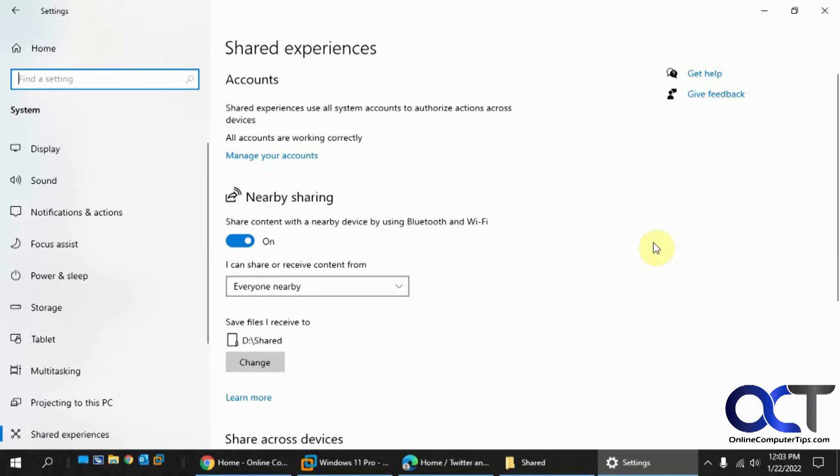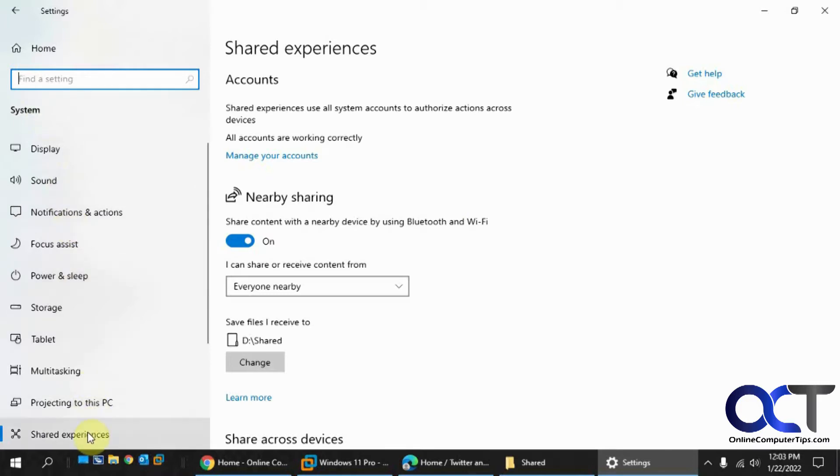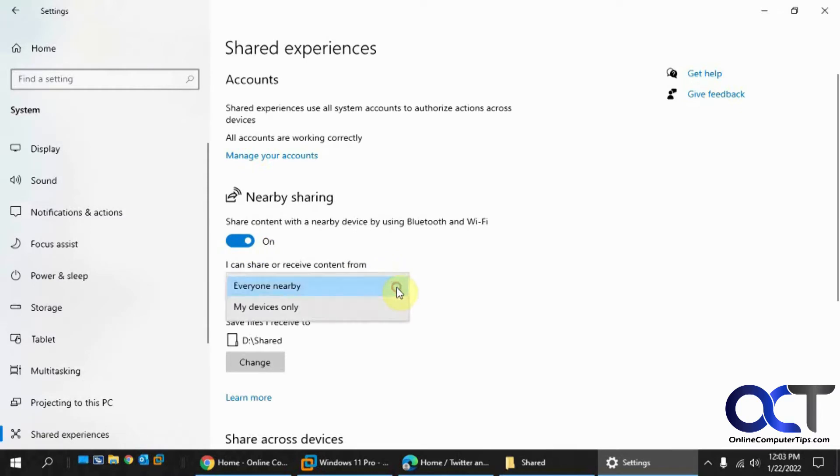So how this works is you need to make sure it's enabled first. So if you go to your settings and system, you'll have shared experiences here. And then you could turn this on right here. And you need to decide if you want everybody nearby or only your devices.